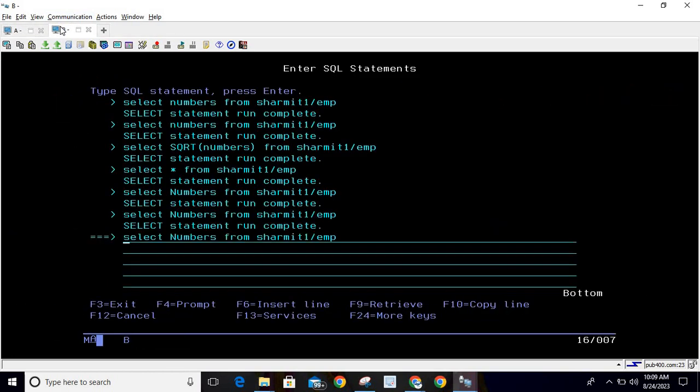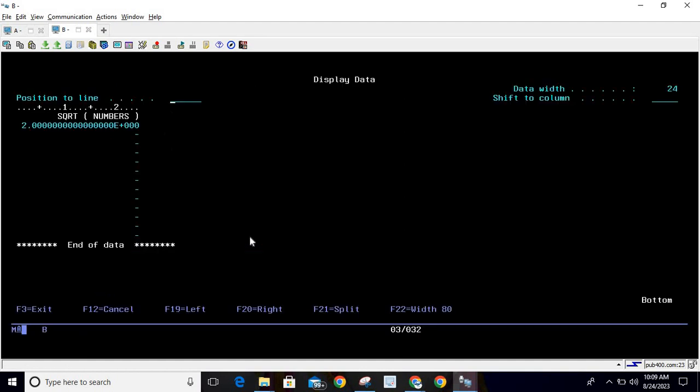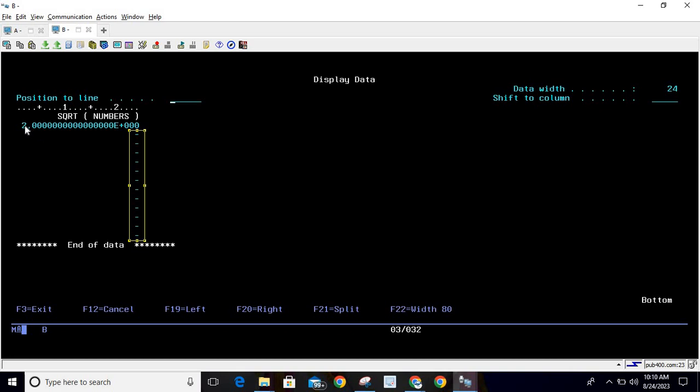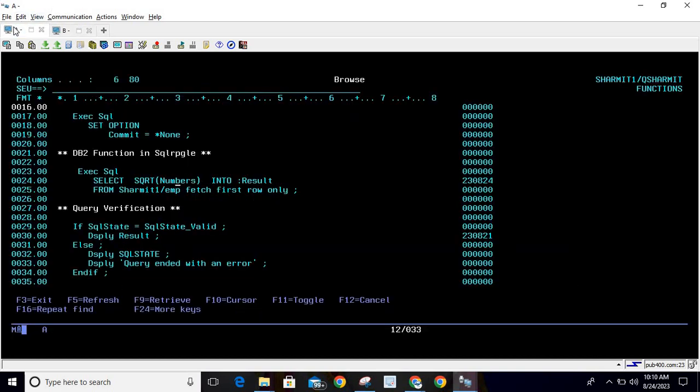Here we are not passing FETCH FIRST ROW ONLY, so it will convert all the values. If there were any values, they would also get converted to square root. You can see these are some extra spaces it is showing. So you can use SQRT in SQL RPG as well as in DB2 SQL query. This is how we can utilize the SQRT function.